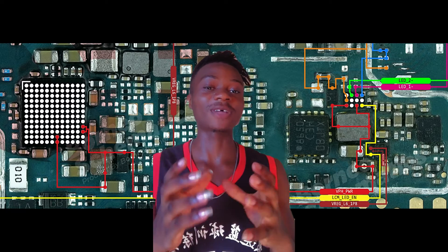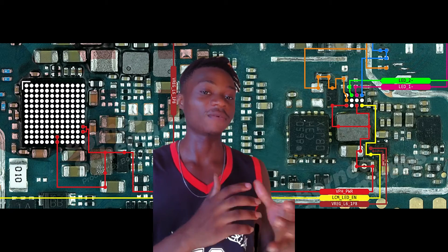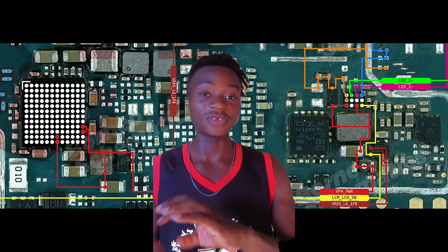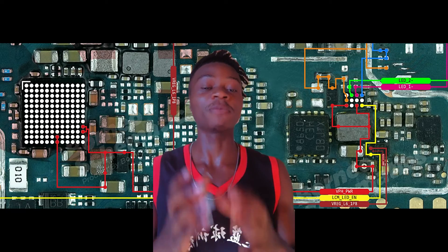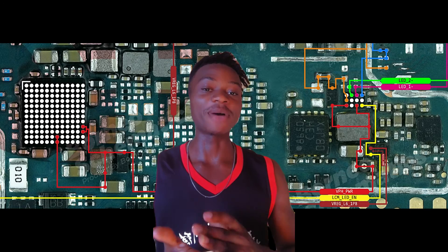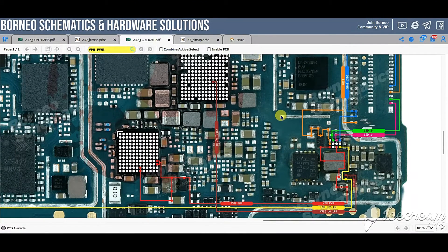If you see this PCB right here, we are going to talk about the backlight section. I want you to understand everything about it. This is the Oppo A57 PCB, so make sure you watch this video fully, because if you understand this you will be able to solve backlight problems on any mobile. You can see these lines here which are the internal connections of the backlight section.